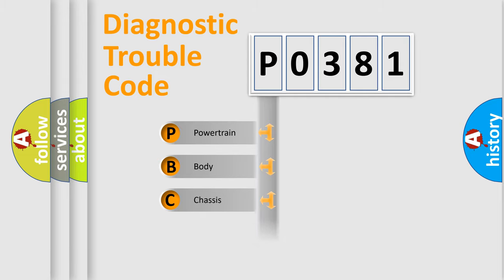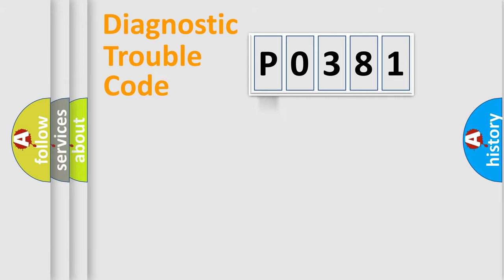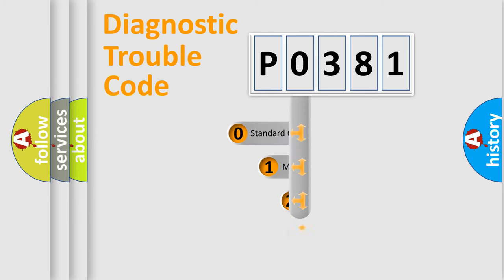Powertrain, Body, Chassis, Network. This distribution is defined in the first character code.